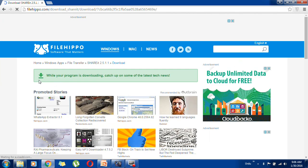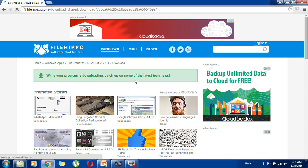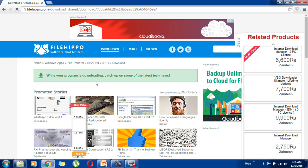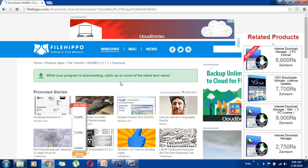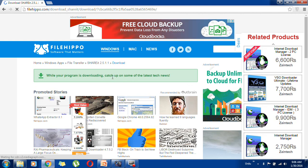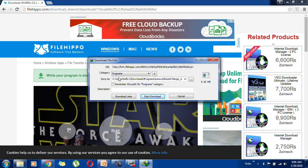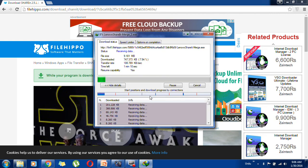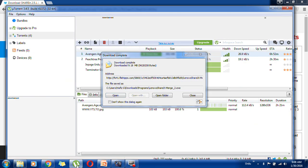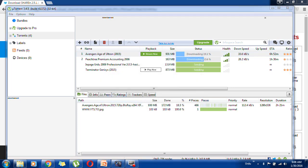In a few minutes or seconds the downloading will start. If you have a download manager or any other downloader installed it will use that, otherwise it will start another way. You can see the start downloading option — click on it. Now you can see the downloading is complete and the setup will open.